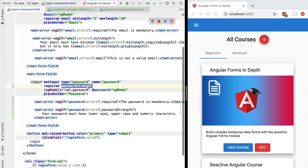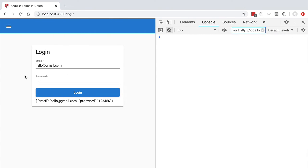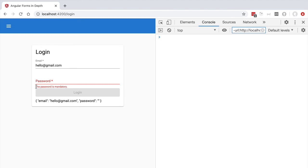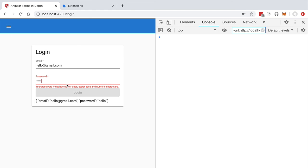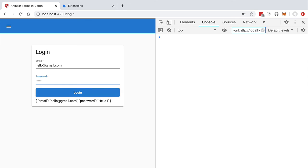Let's try it out on a larger screen. The form is pre-filled with a valid email. We clear the password field and click away — we get 'The password is mandatory' as expected. We type only lowercase characters and get the message 'Your password must have all these types of characters.' Adding an uppercase character still shows the error. But once we add at least one numeric character, the password field becomes valid, all error messages are hidden, and the login button is enabled.